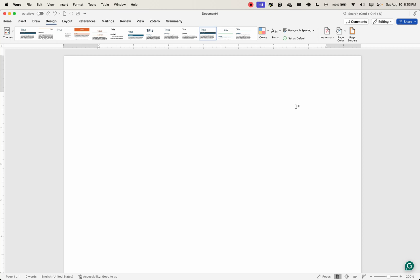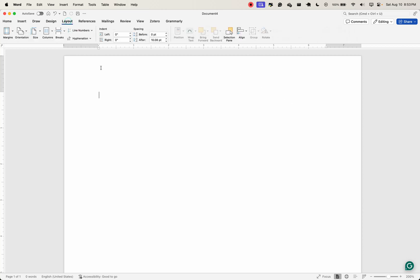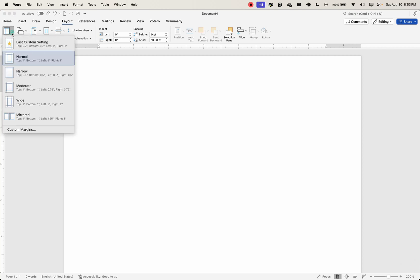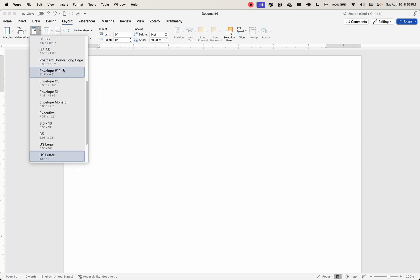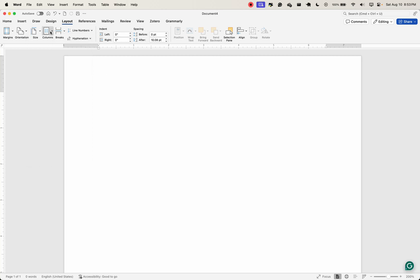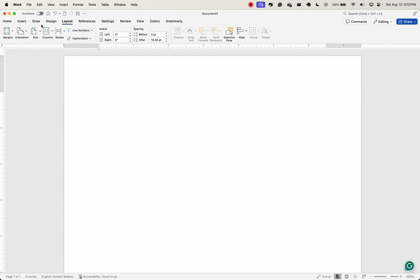Moving on to the layout tab. The layout tab is where you manage your document page setup. Things like how you want your document to look like, the margins you want to give your document, the sort of orientation. Is it portrait? Is it landscape? What size? Is it US letter? Is it A4? Whatever you want to choose there. How many columns do you want to have? Is it one? Is it two? Those are things you can do under the layout.